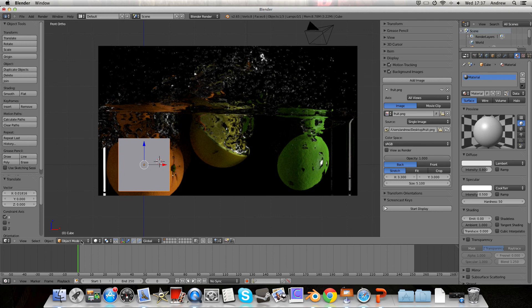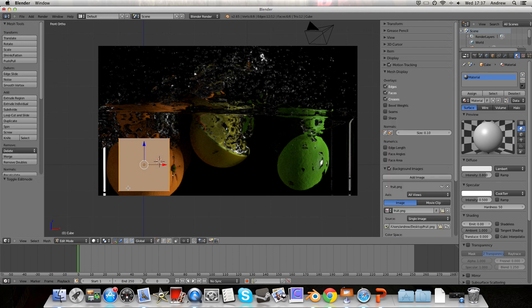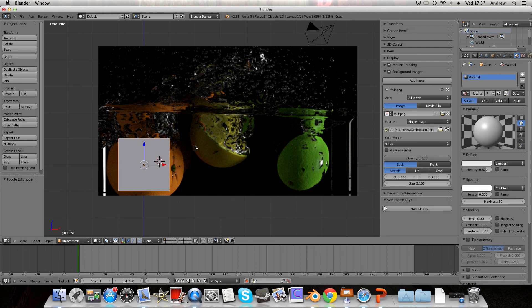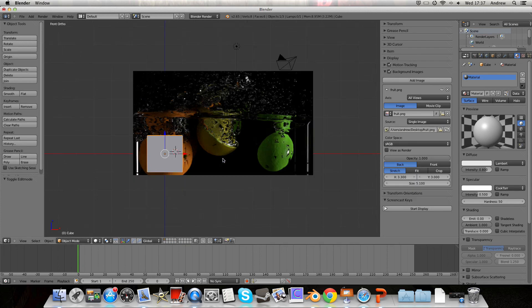And then we can just go into edit mode, model that in, or go into weight paint mode, or animation mode, pose mode, and we can animate the stuff in the background as well.